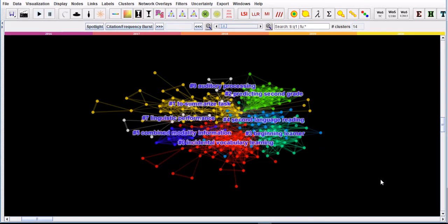Hello again, this is Dr. Vahid Aryadoust. I'm going to continue the demonstration of scientometric analysis, doing co-citation document co-citation analysis. I have already created this network. If you haven't watched my previous video, please watch it.